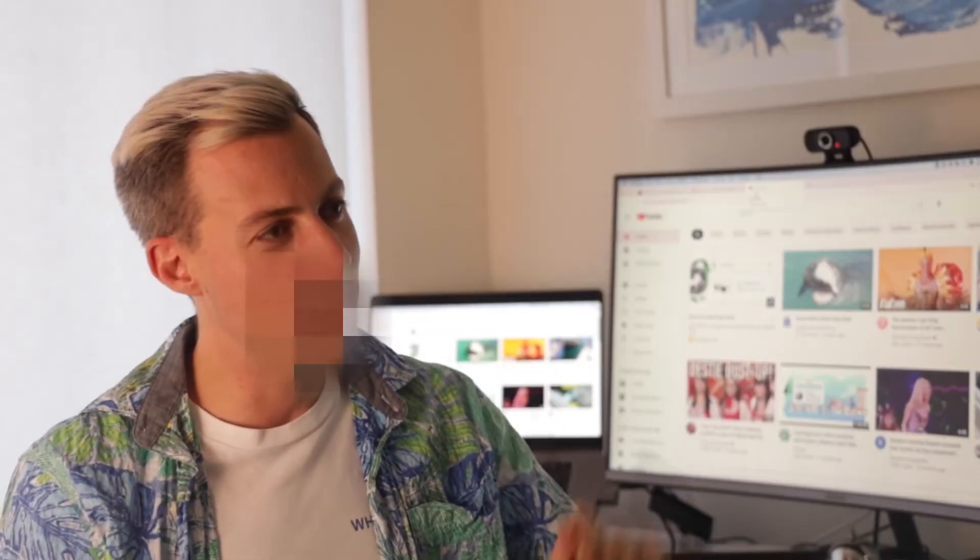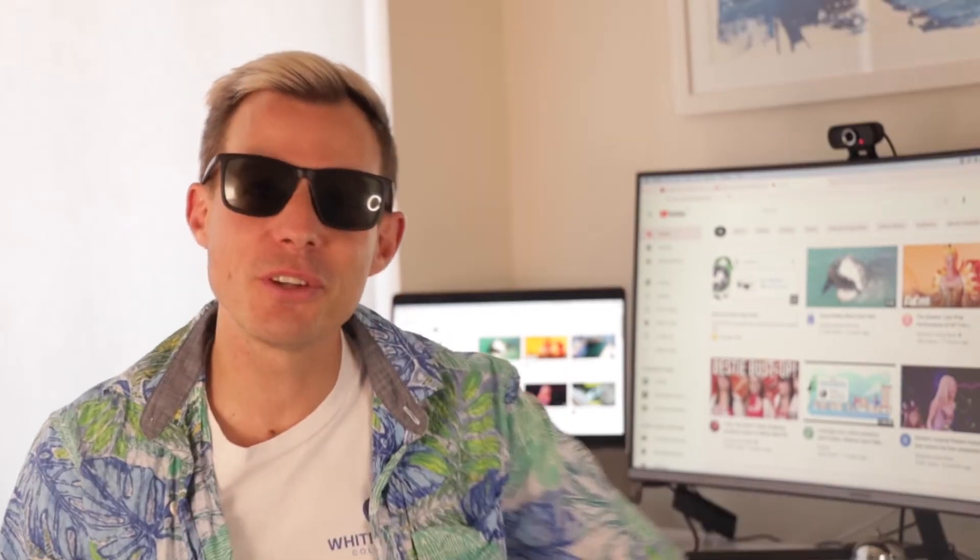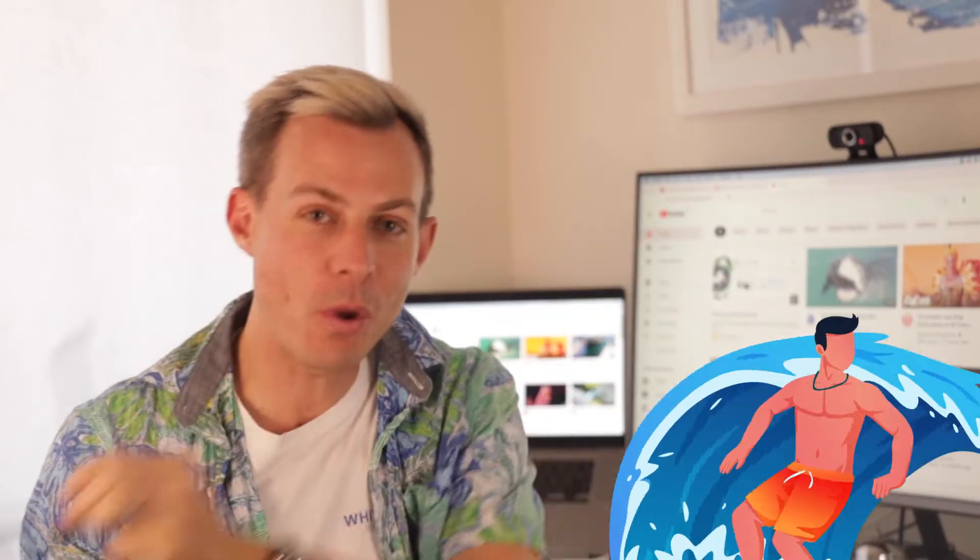So if you're not fluent in surfer-speak, what I want to talk to you today is about how to optimise your YouTube content for the best reach organically.